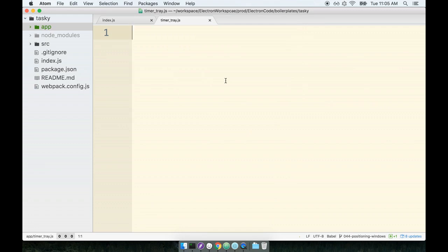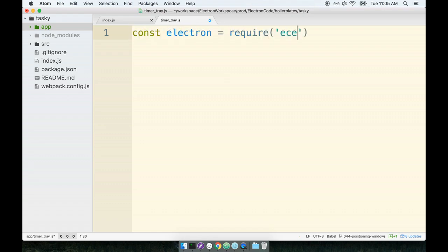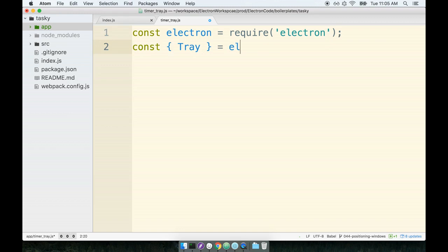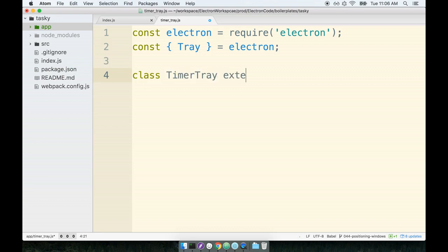There we go. So we'll start off by requiring in Electron at the top, and then we're going to destructure tray off of that. So the tray right here, this is the base class that we want to extend. I want to add some additional behavior to the tray. So we'll say class TimerTray extends Tray, like so. Just to be 100% clear, the name TimerTray right here, this is just something that I completely arbitrarily made up just off the top of my head. We could have just as easily called this MyTray or CustomTray, whatever we want it to be.